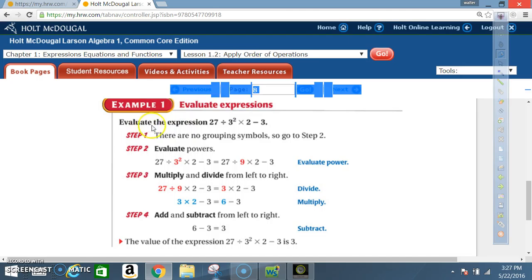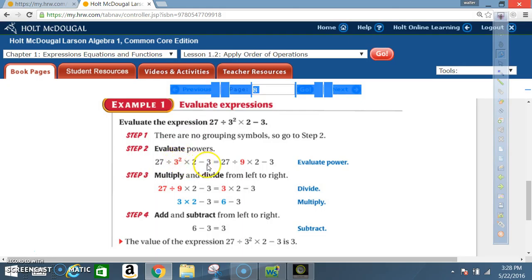Example 1: Evaluate the expression 27 ÷ 3² × 2 − 3. Step 1: there are no grouping symbols, so go to Step 2. Step 2: evaluate the powers. Rewrite: 27 ÷ 3² × 2 − 3. Since 3² = 9, this becomes 27 ÷ 9 × 2 − 3.